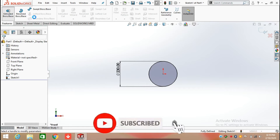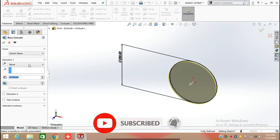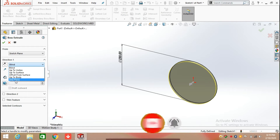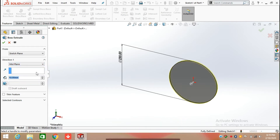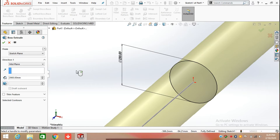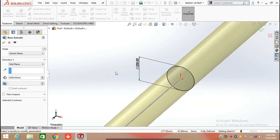Now click on Features and select Extrude Both command and extrude this circle from the mid-plane up to a distance of 2900 mm. Enter 2900 mm and extrude it from both sides of the mid-plane.